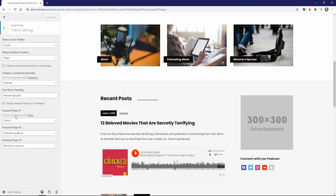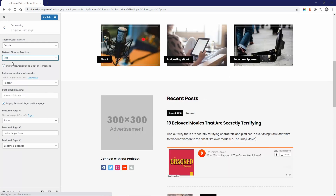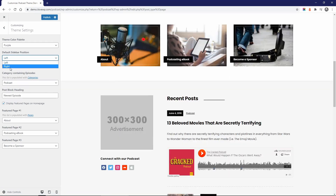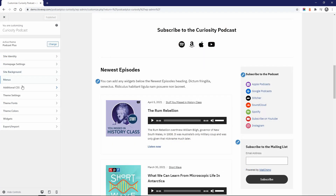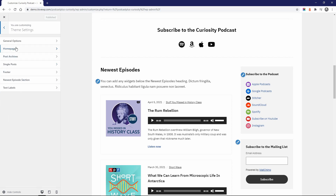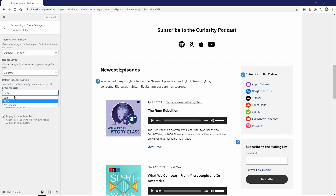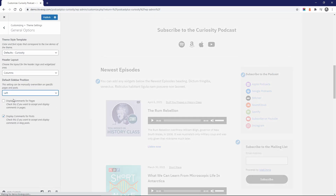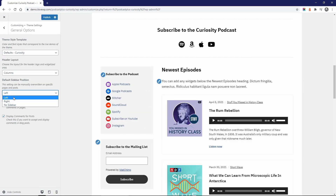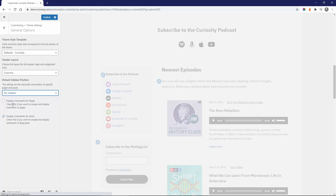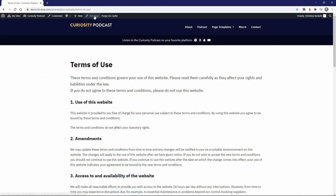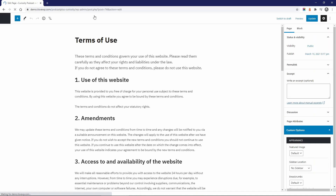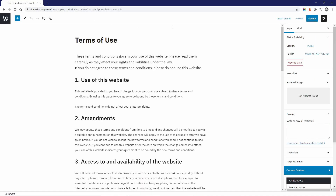Both themes can display a sidebar on the left or on the right side. In Podcast Plus, you can completely remove the sidebar, and you can set different sidebar locations for different pages.